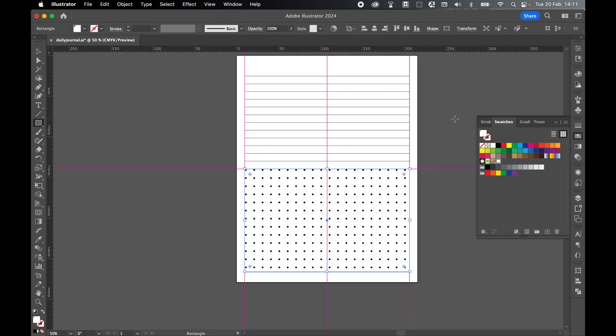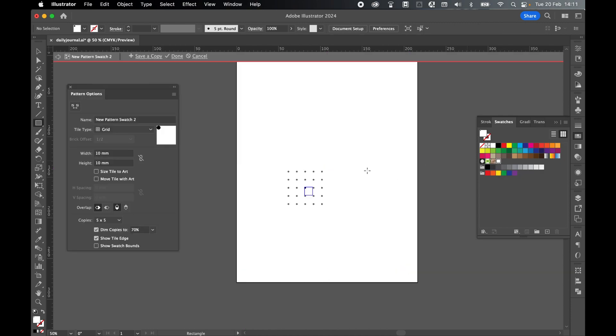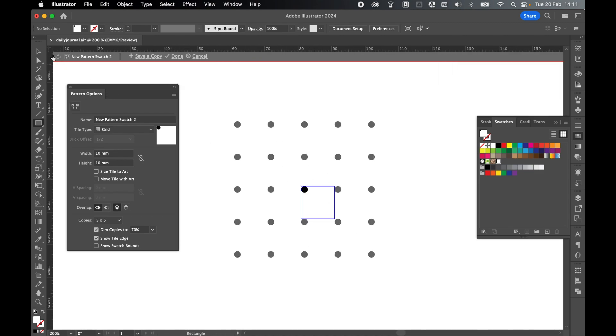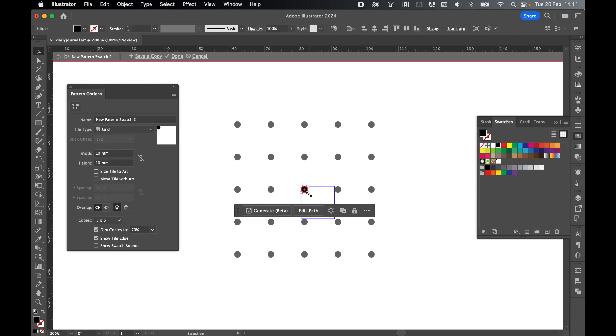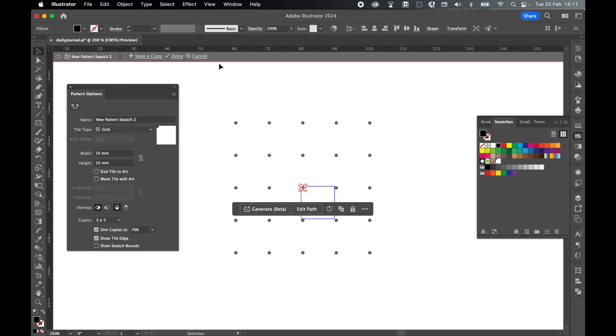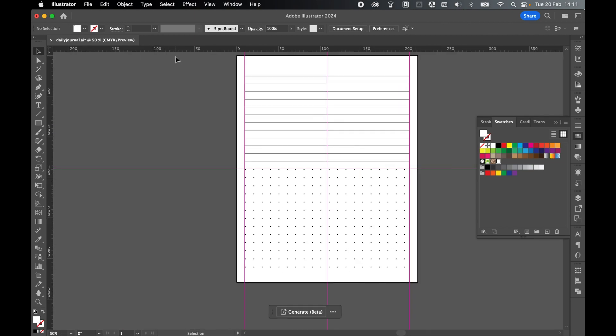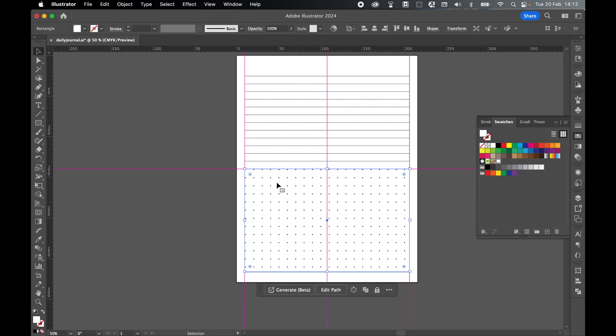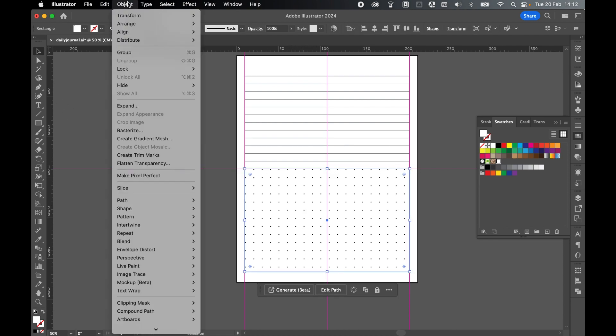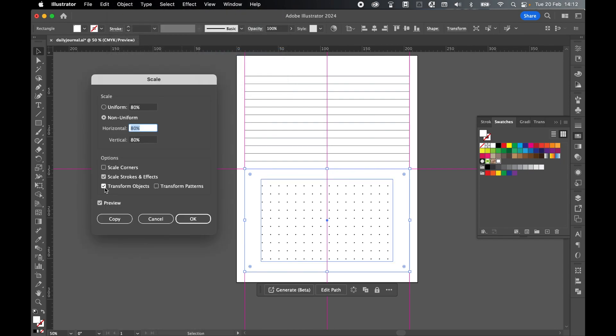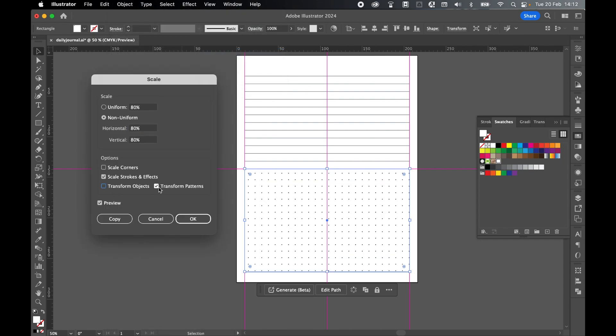So there are two ways now I can change the dots. I can either go back in the swatches panel to the pattern swatch and double click to go back in. And then from there I just command plus to zoom in. I can make changes once more in here. So let's make this dot maybe a little smaller. And when I'm happy click done. And if I come back out then as you can see that has made the dots smaller. Or what I can do is use the selection tool. Select the rectangle with the fill. Come to object transform and scale.